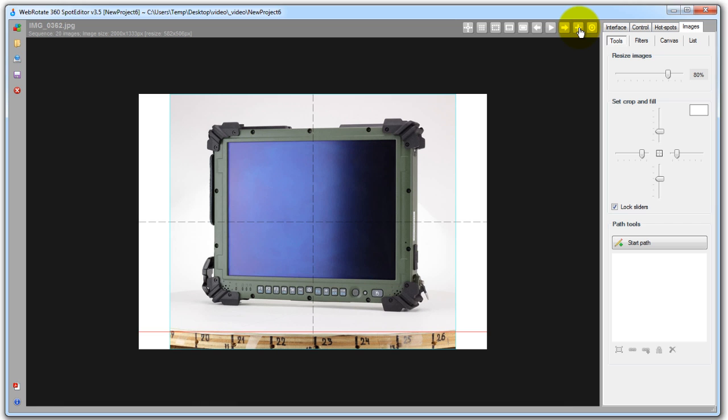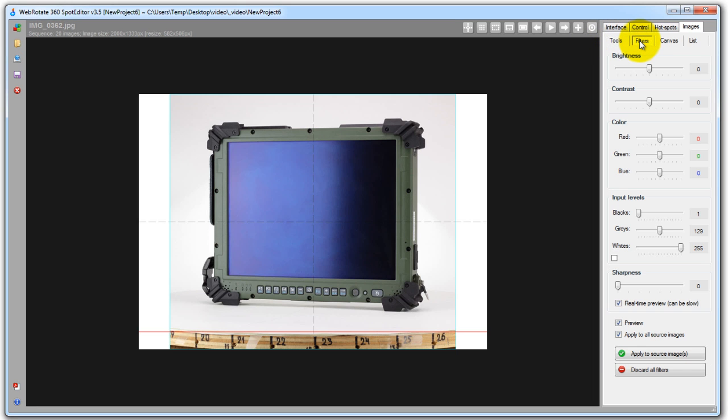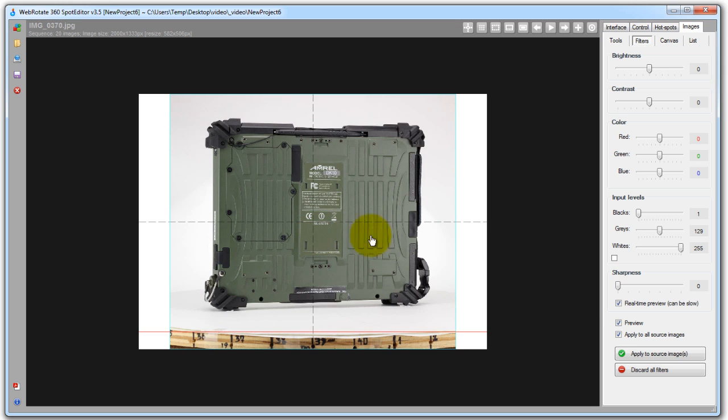Now we are done with crop and resize so let's go to a new filters tab which has all your standard photography filters such as brightness, contrast, color balance, input levels and sharpness. The beauty of these filters and any other edits that you make in our software is that you can immediately preview their effect on all images and fix or change accordingly.